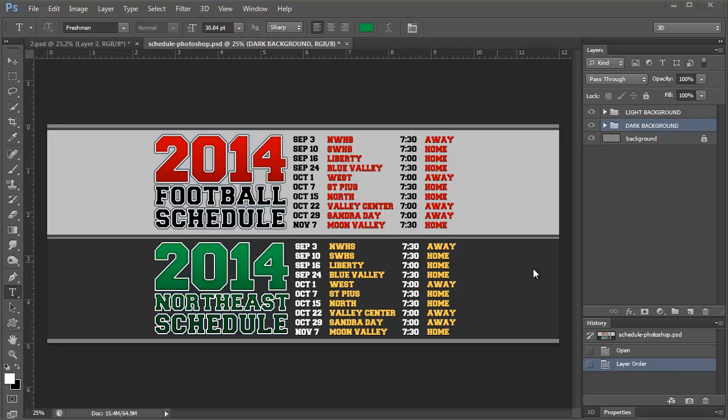I think this would be great on any poster or photo or you could use it on a business card. Some photographers on the back of a business card will put the game schedule and on the front they'll put a photo of the team with their website. It's a great way to promote your business. Have the cheerleaders hand these out at the games and you're doing the team a favor and you're also promoting your business. So let's go ahead and get started.